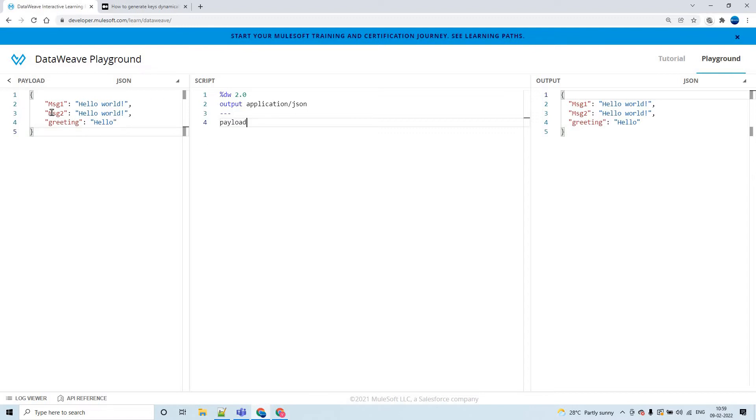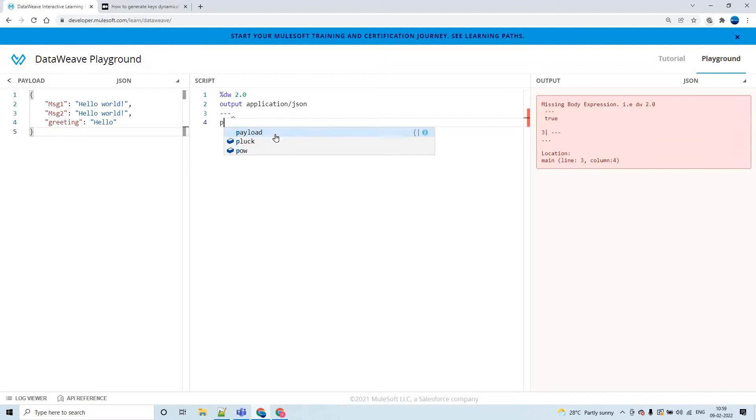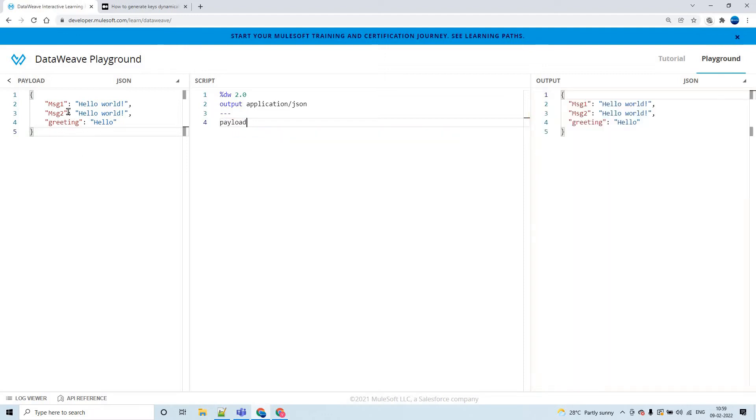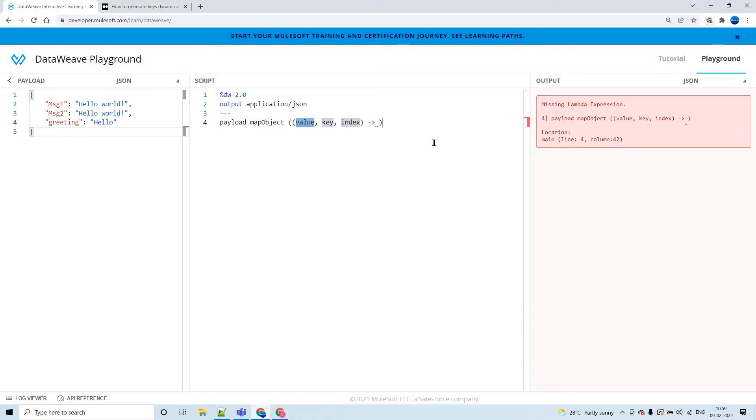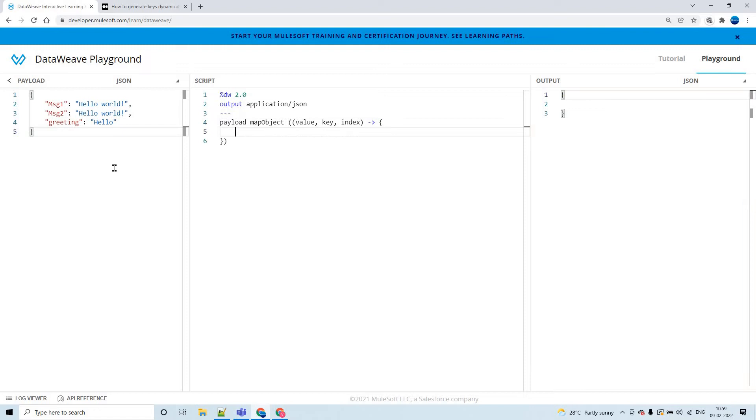First of all, when you simply type it as a payload, we are able to see this like this. Now there will be some instances where you have to generate these keys as well dynamically. In this scenario we got it as is, but for example, if I'm using map object function and trying to generate this as an outcome...